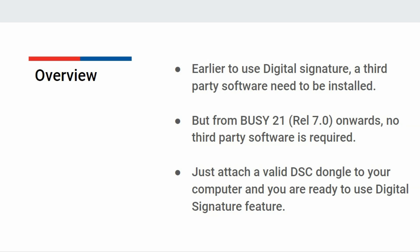You just need to attach a valid DSC dongle to your computer USB port and then you are ready to use the Digital Signature feature.